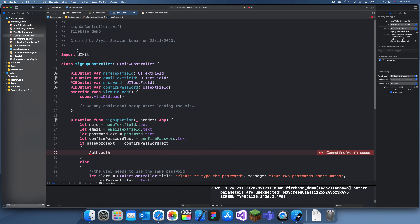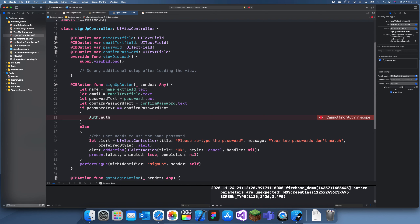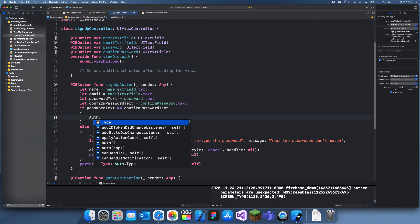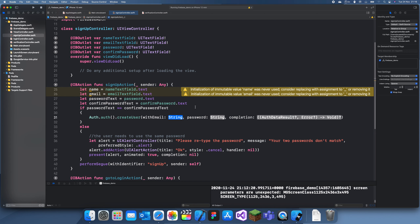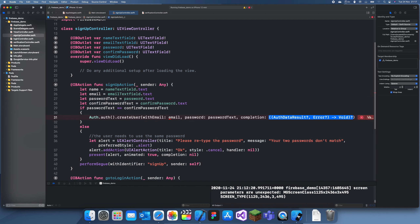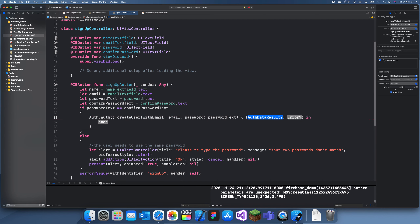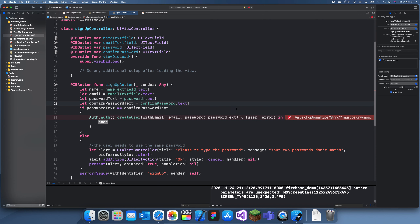We haven't imported FirebaseAuth yet, so we need to import Firebase and import FirebaseAuth. Now we can call Auth.auth().createUser(withEmail: email!, password: passwordText!) with a completion handler of user, error in. We'll force-unwrap those since they can always be a string.